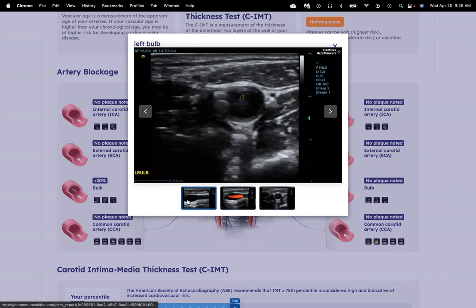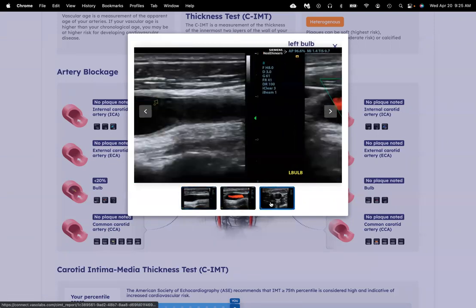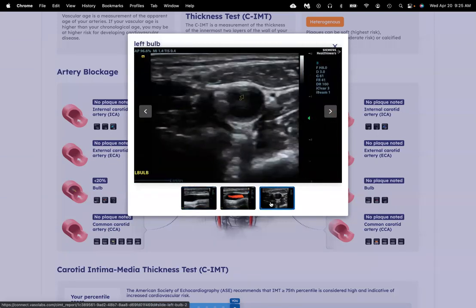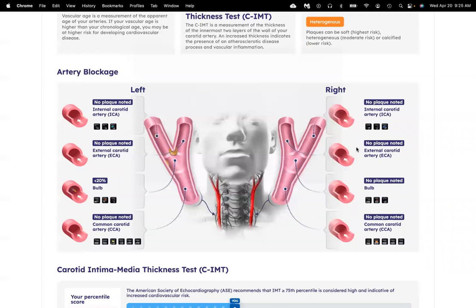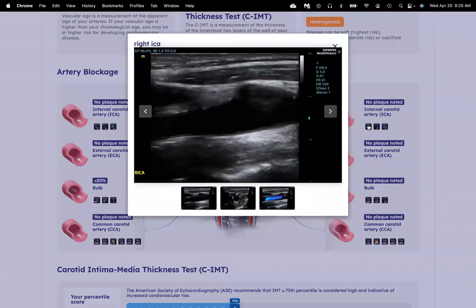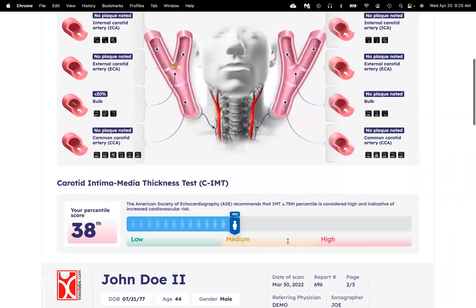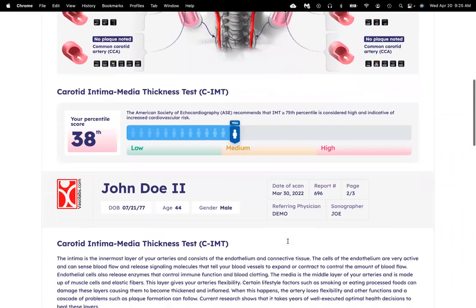There are usually three different views of each area that's measured, and the arrow will point to where the plaque is. You can do that with all of the different areas that are measured. It's kind of fun to explore.